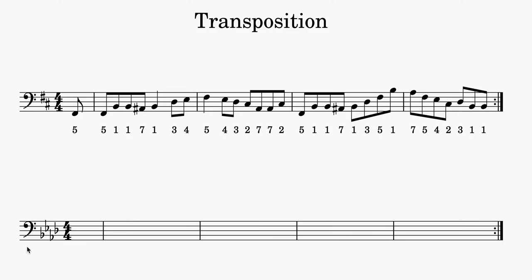So in this case, I've set up my staff with four flats, which is F minor, right? And everything else needs to be set up the same way. The time signature needs to be the same way, same number of bars, if there are expressive markings, articulations, all of that needs to be mapped exactly the same way. Now the clef is going to depend on what you're transposing it for. So you might be transposing this for a flute to play, in which case you'd want to put this in treble clef.